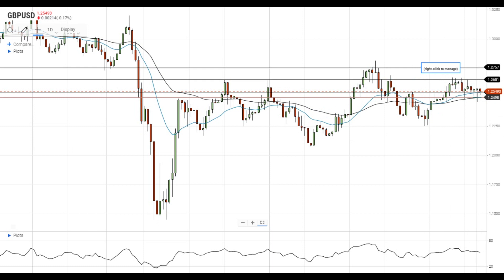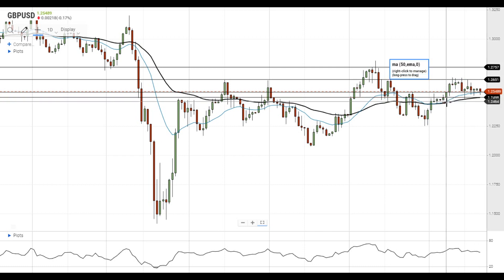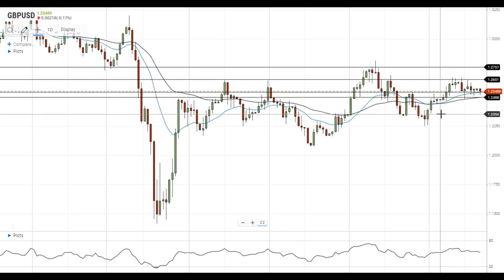In case pound dollar settles below the 50 EMA, it will gain downside momentum and head towards the next material support level at 1.2350.